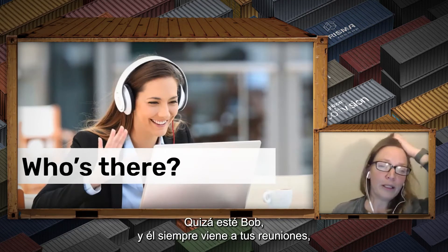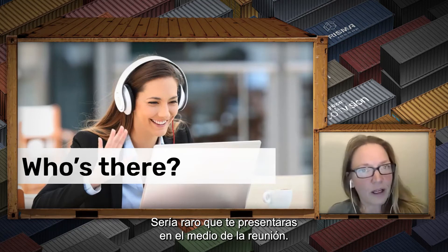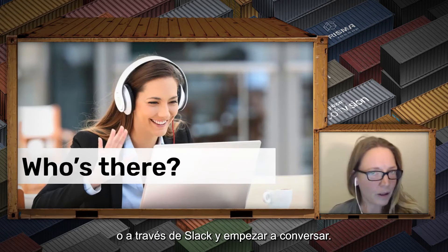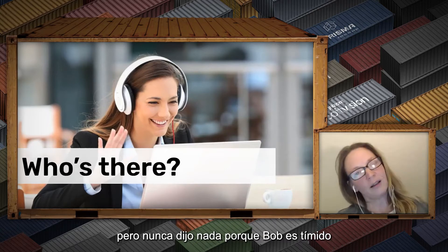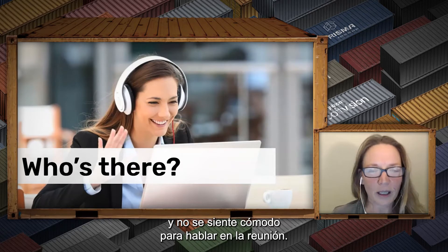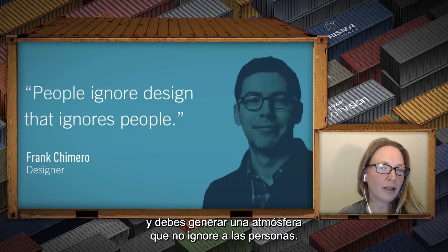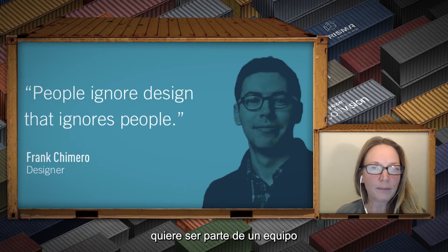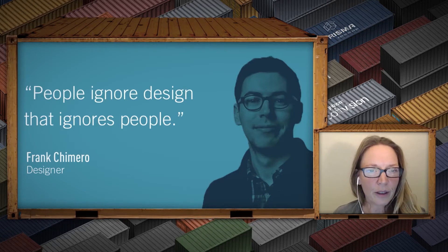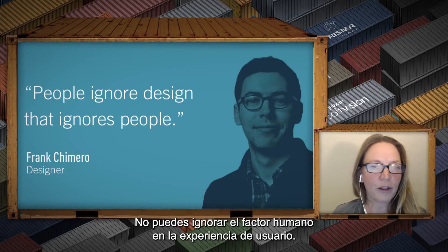You might have a Bob who has been at all your stakeholder meetings, but you frankly just don't know what Bob does or why he's there. It could be a little odd to suddenly get introduced to Bob in the middle of a meeting, but you can walk over after, or before, or on Slack and just strike up a conversation. Bob may be looking at your design from a really interesting perspective but never says anything because he's a shy guy. Meetings are a gathering of people, and you want to create a setting that doesn't ignore people. People want to be seen, recognized, feel heard, be part of a team, feel comfortable to participate. To know your users, you need to know people.